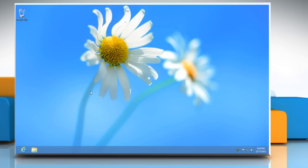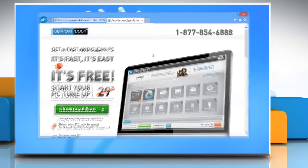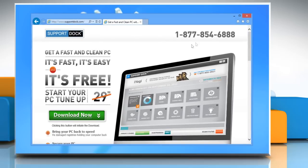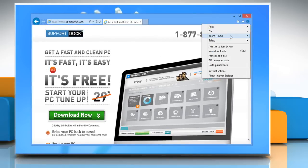Here are the steps to turn off hardware acceleration in Internet Explorer 10 on a Windows 8 based PC. Open Internet Explorer 10 desktop version, click on the gear icon at the top right corner of the window, and then select Internet Options.